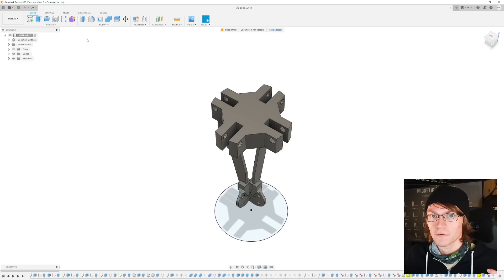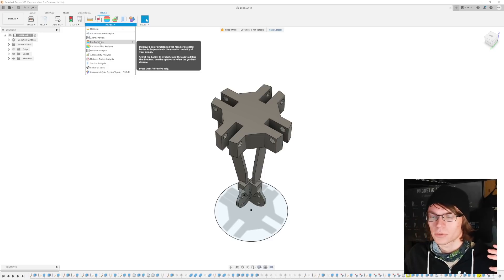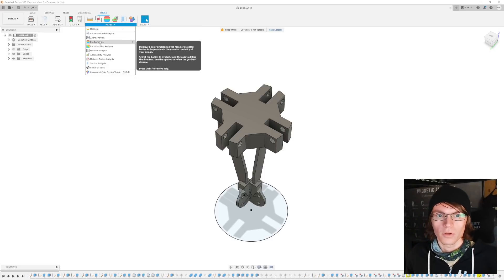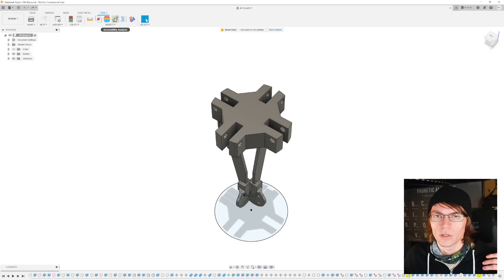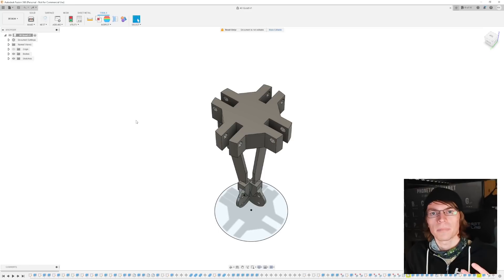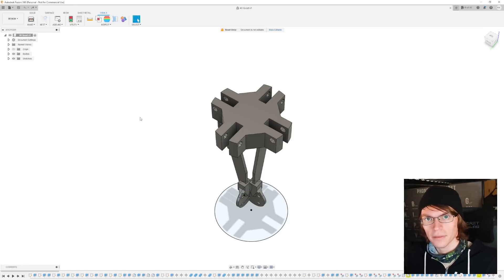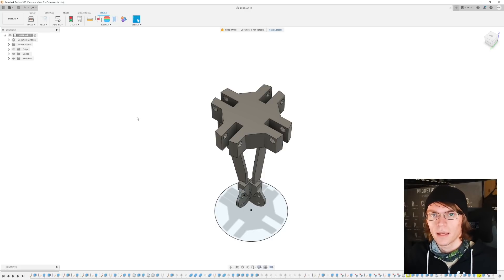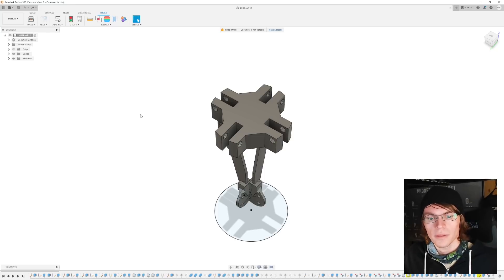Beyond that, the software is designed for commercial users, so you get a lot of features you might want in a commercial setting, such as analysis tools. You can see the strength, the yield, and when stuff's going to break. You can do wind tunnel assessments, and if you're trying to make something for machining, you can do an accessibility analysis to look for areas you might not be able to get a given tool on a CNC mill. Not super useful for 3D printing, but you can also do strength analysis with 3D printed filaments, which will give you an idea if the arm on your drone is strong enough. It's a very advanced software with a simple user interface.